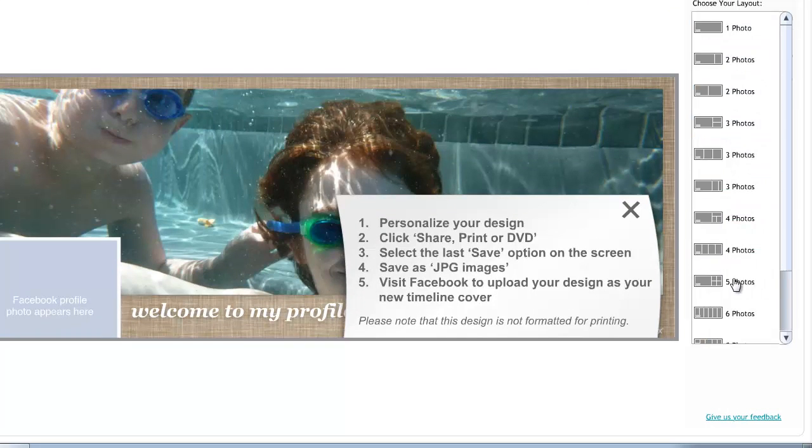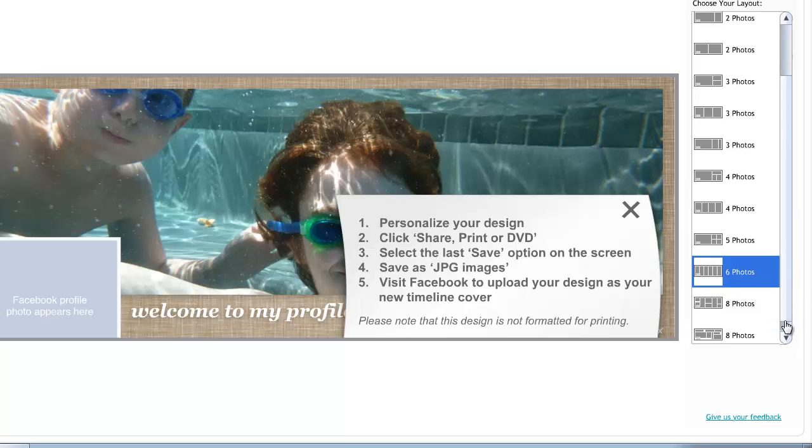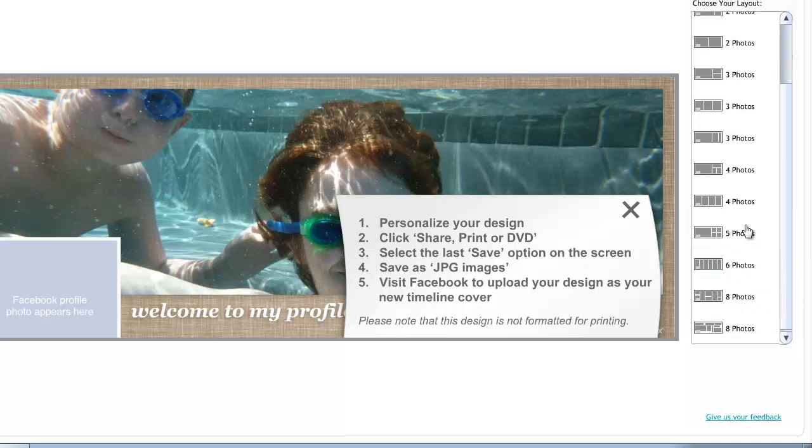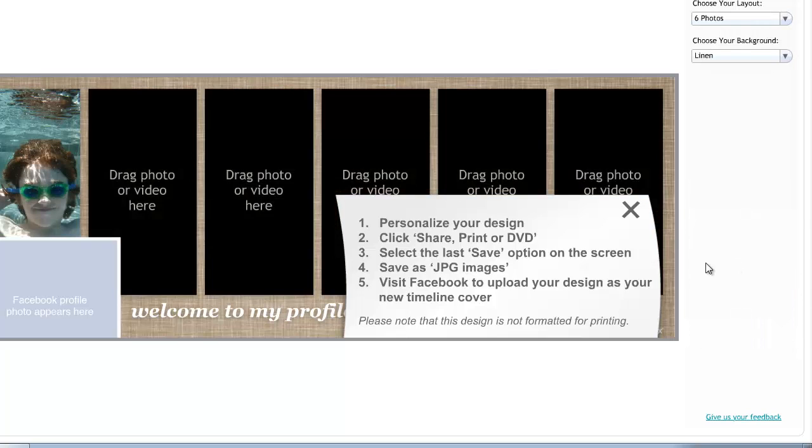But we're going to do something a little different here. I'm going to come over here and we're going to choose six photos. And you see that there's lots of different options here and ways that you can choose your photos, but we're just going to pick this one right here.